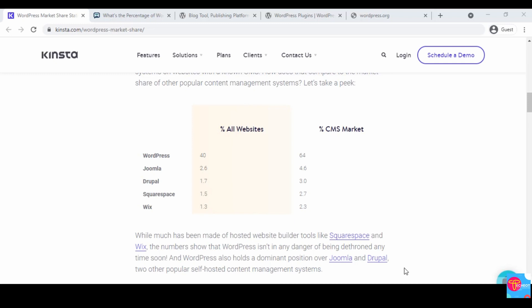If you compare that percentage to the rest of the CMS such as Joomla, Drupal, Squarespace, and Wix, you can see that the highest is Joomla which powers 2.6 percent of all websites compared to the 40 percent of WordPress. That is a very large number and a huge curve.